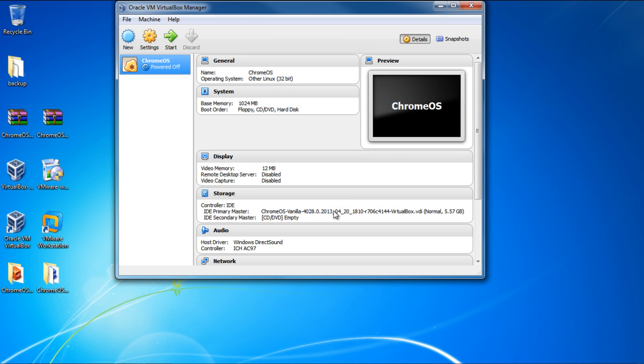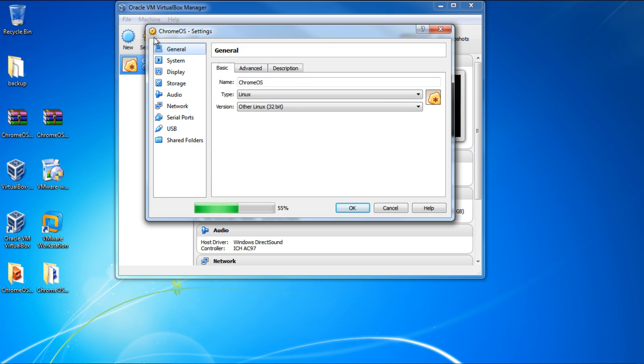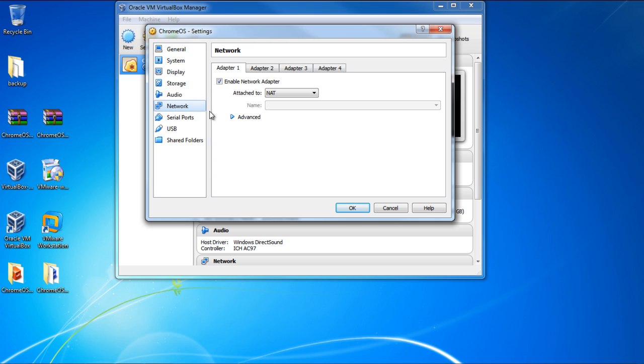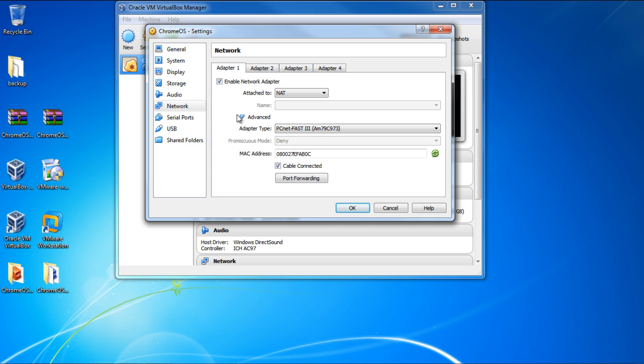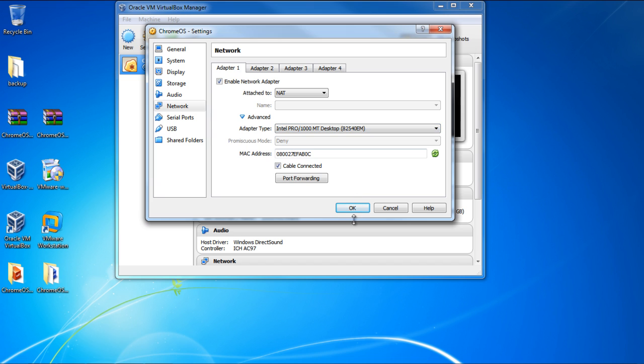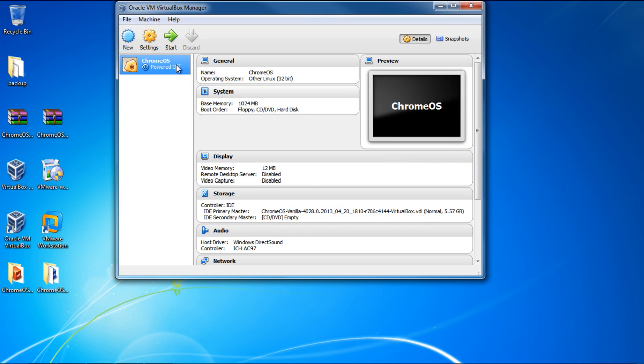But before we can launch the operating system, let's open up the Settings window to configure the virtual machine. Over here, move to the Network section and click on the Advanced option. Now, let's open the drop-down menu next to the adapter type and choose the Intel Pro 1000 MT desktop option. This will allow the Chrome OS to access your network settings.